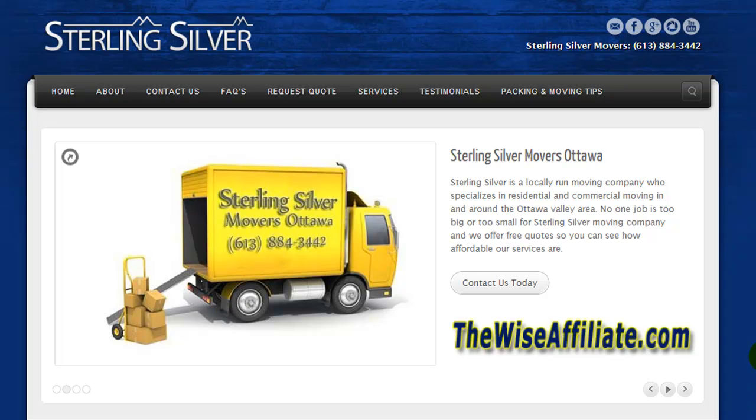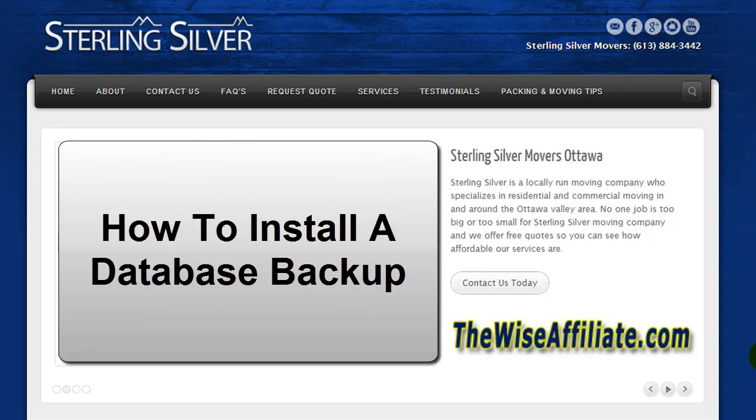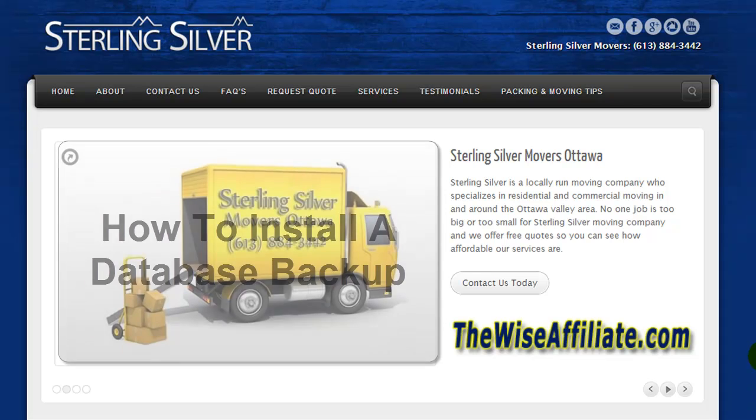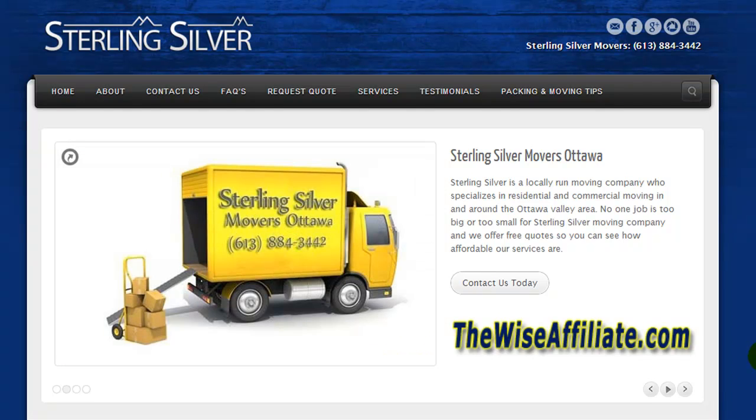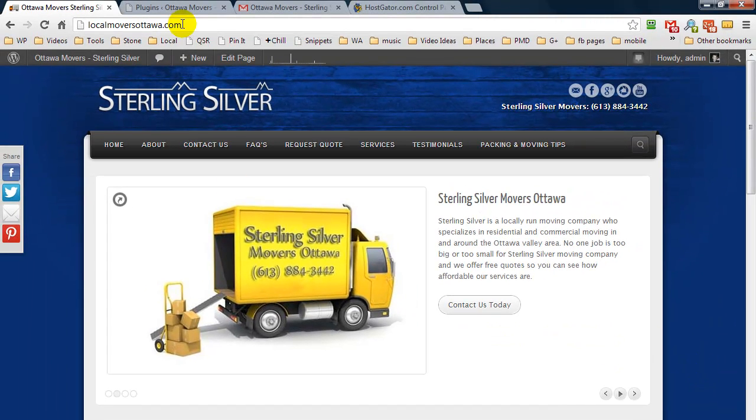Craig here. I'm creating a quick video to show you how you can install a database backup. Now a friend had actually asked me to create this video because they need to reinstall a database backup of their website.